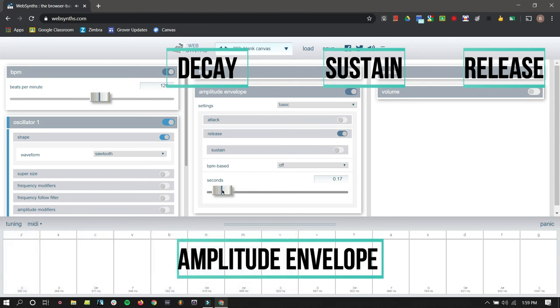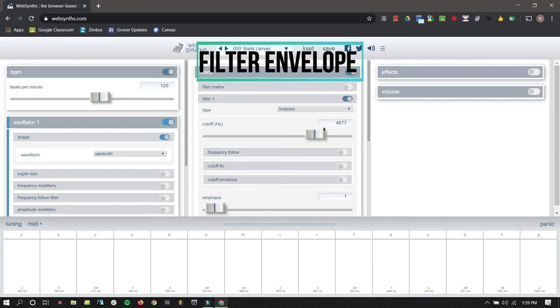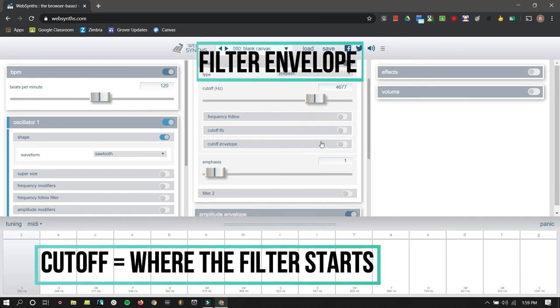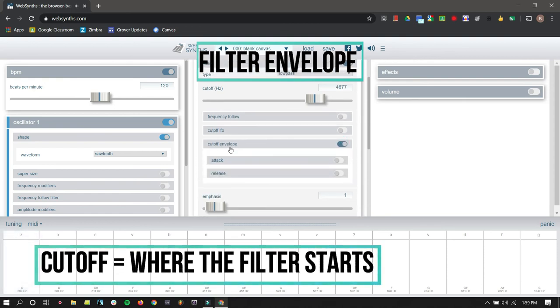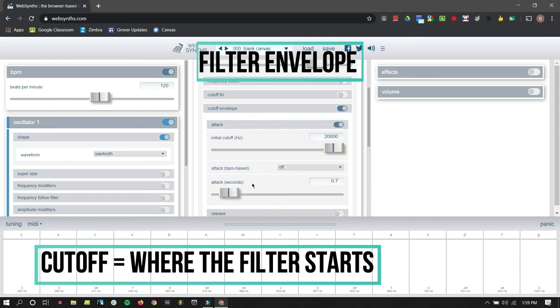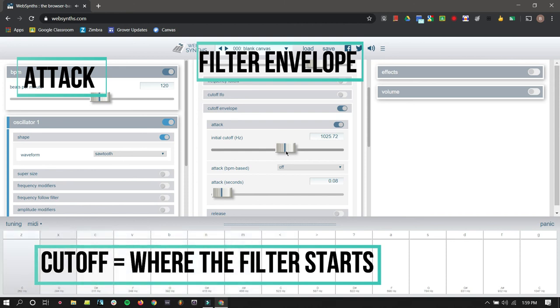So I can also add a filter envelope. I can open up a filter. Let's set it for a low pass filter. Change our cutoff like we did in the video. And then make a cutoff envelope. Let's add just like a little, I don't know why, but just a little bit of attack. So, right now, I have the sound decaying right away. And I have the filter kind of starting low and ending high.